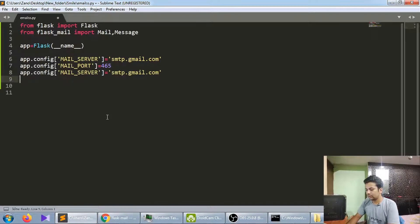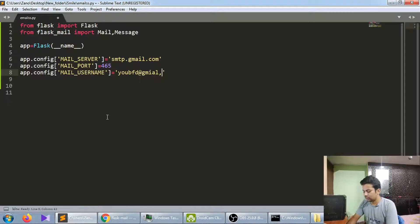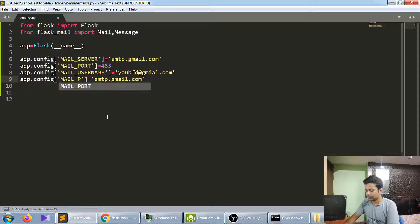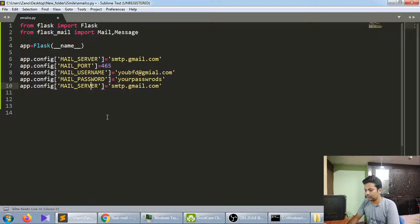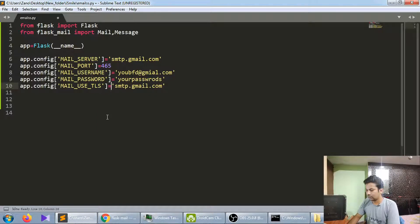Copy the same line and set 'MAIL_USERNAME' — here you fill in your email ID, like youremail@gmail.com, the address from which you will send the email. Then set 'MAIL_PASSWORD' and put your password. Next, set 'MAIL_USE_TLS' to False.